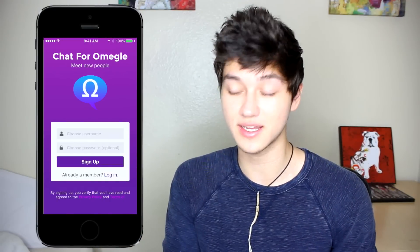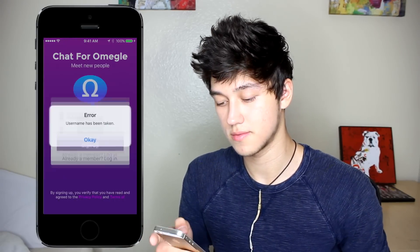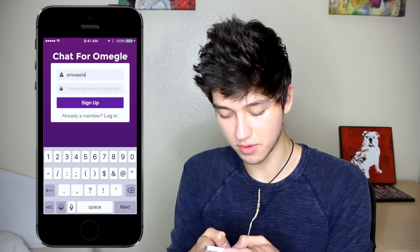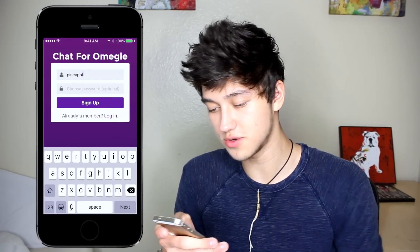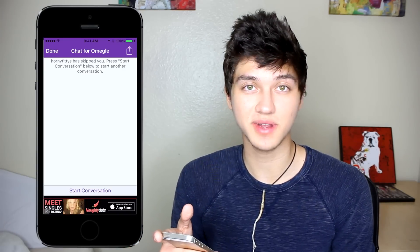This next app is Omegle but in an app, and it's only chat — no video. So I'm gonna see if it's anything like the site. Username has been taken. One of you stole my username. Just go with pineapple 69 — taken. Oh my god, all these usernames are taken. So let's start chatting. The first person I matched with, their username is HornyTitties. Yeah, I guess this is kind of like the site.